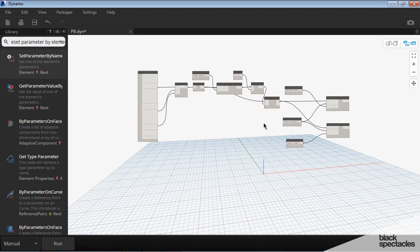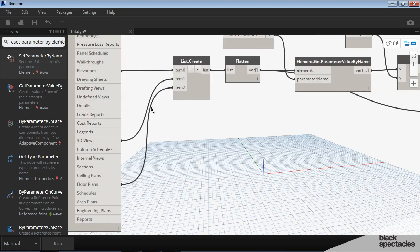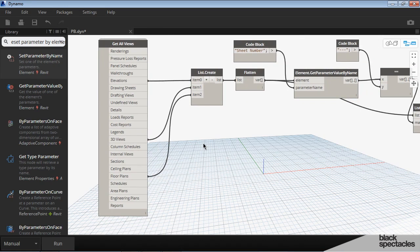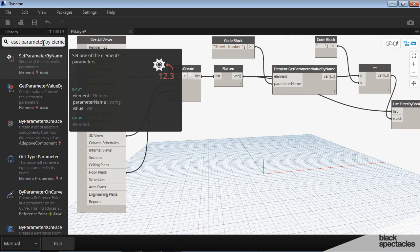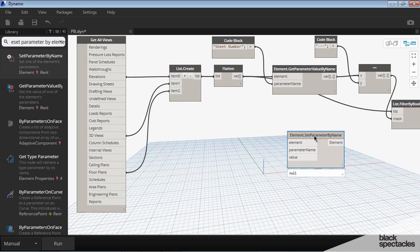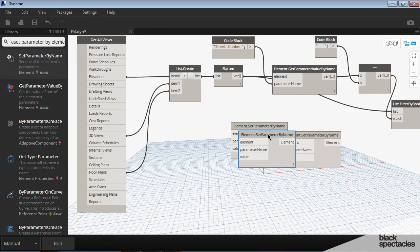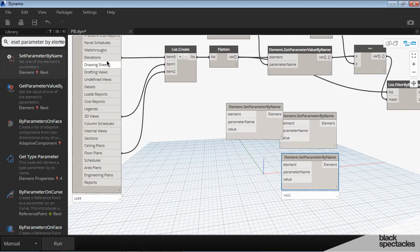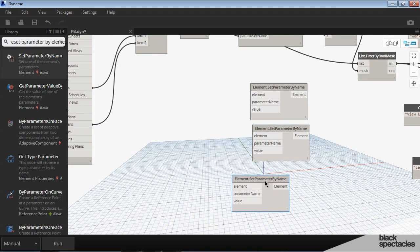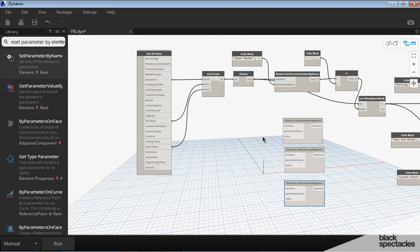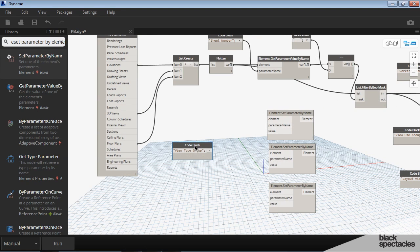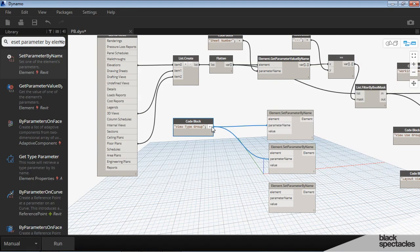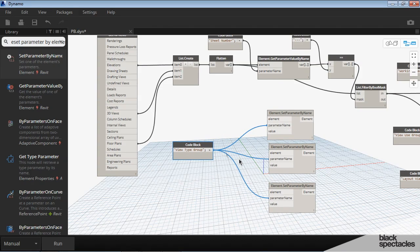But then for all of the view type groups, that's going to be different based on whether it's an elevation, a 3D view or a floor plan. And so we have to set each one of those separately. And so what I'm going to do is use the same element set parameter, but we need to add that three times, because in this particular case we're dealing with elevations, 3D views and floor plans. So we need to set the value of those parameters for each of those. So we have the view type group, and then we're going to plug that into the parameter name for each of those three. So we can use one code block for all three of those.